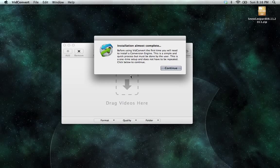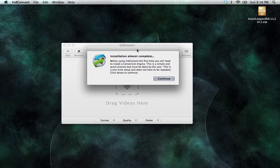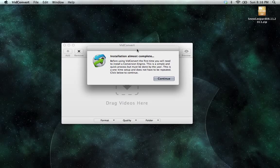And the first time that you do, you can receive a panel like this telling you that you need a conversion engine. Go ahead and click continue.